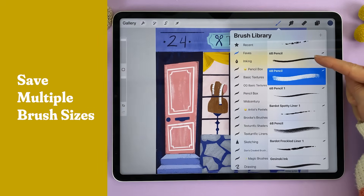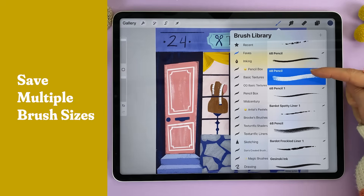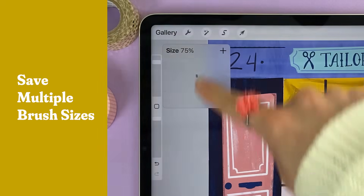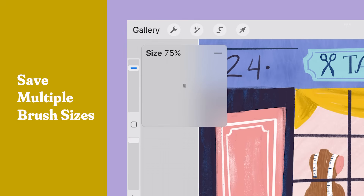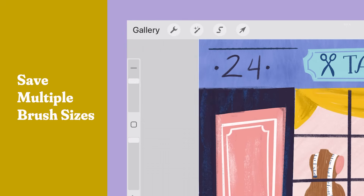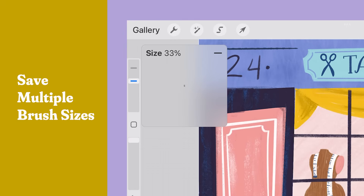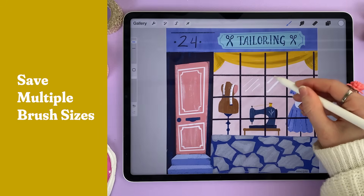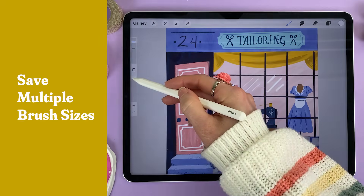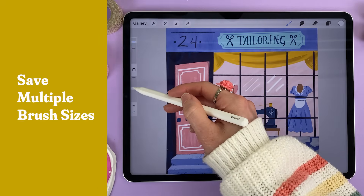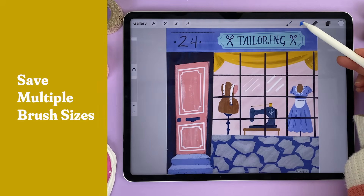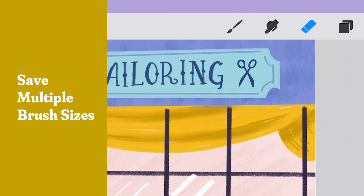Instead of duplicating the same brush to have multiple different sizes, you can save sizes of the brush on the slider itself. Tap on the slider and then hit the plus icon, then tap it again to add a new size. Now you can swap sizes with simply the tap of a button. You can also do the same with the opacity slider.